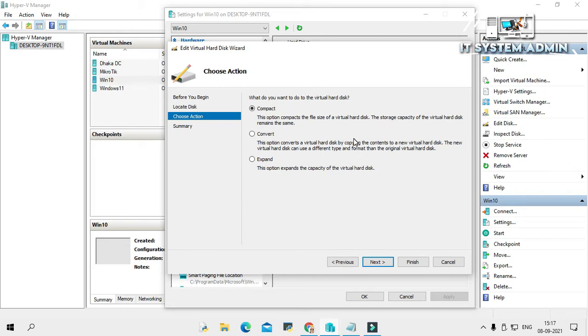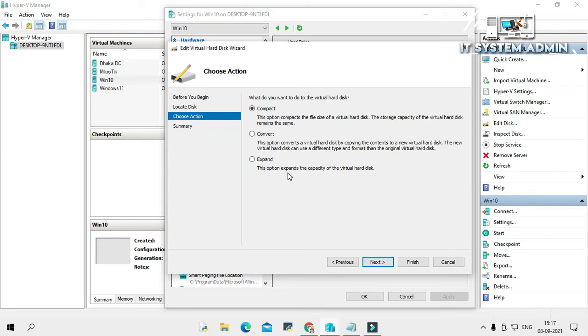You will find three options here: one is compact, another one is convert, and another one is expand. The expand option expands the capacity of the virtual hard disk. We need to select it.